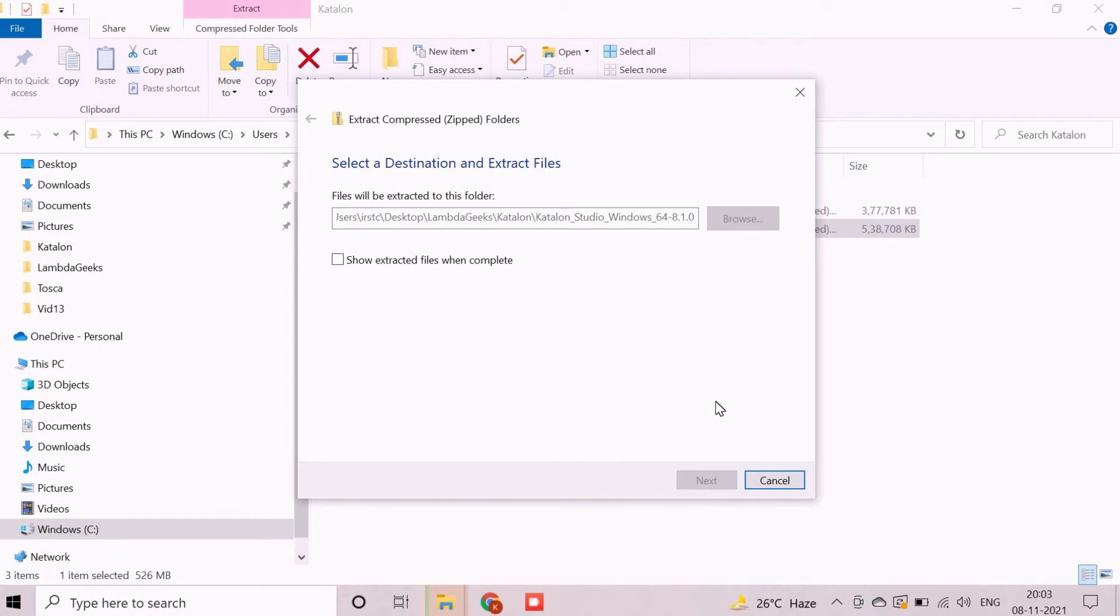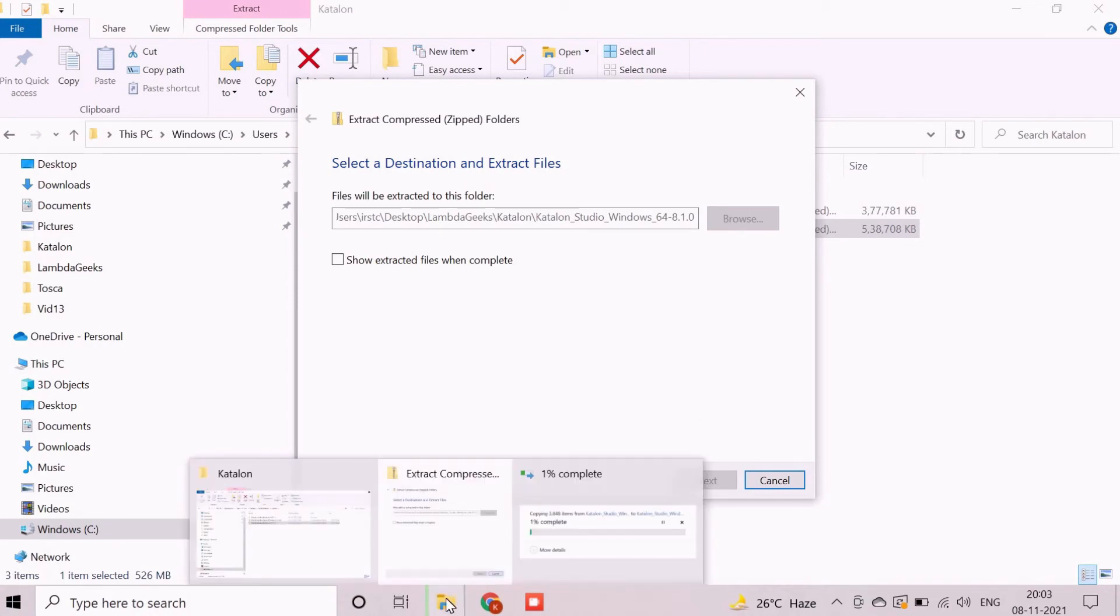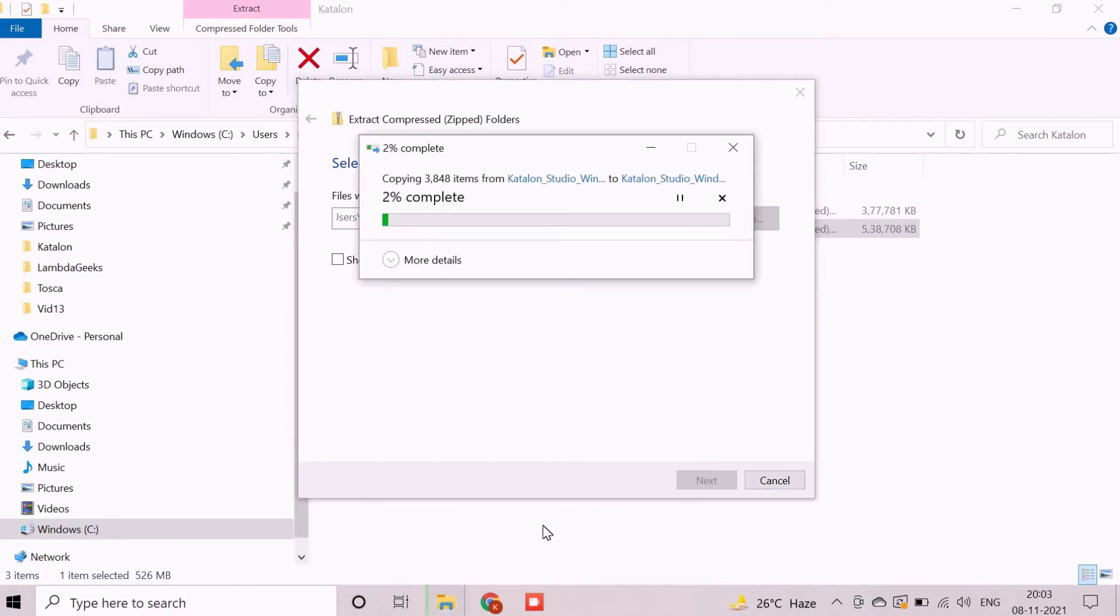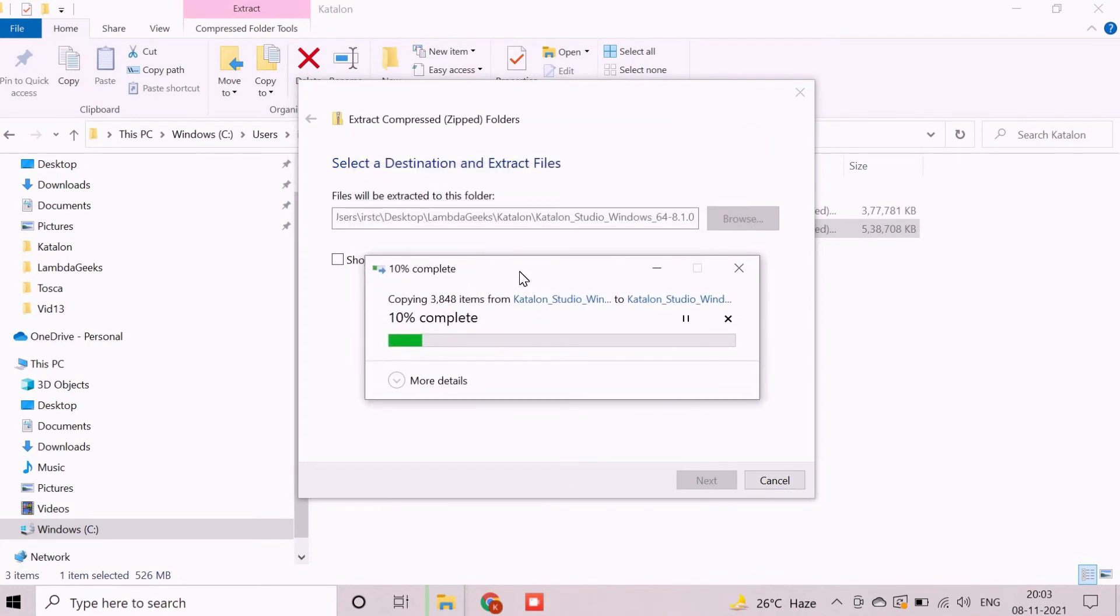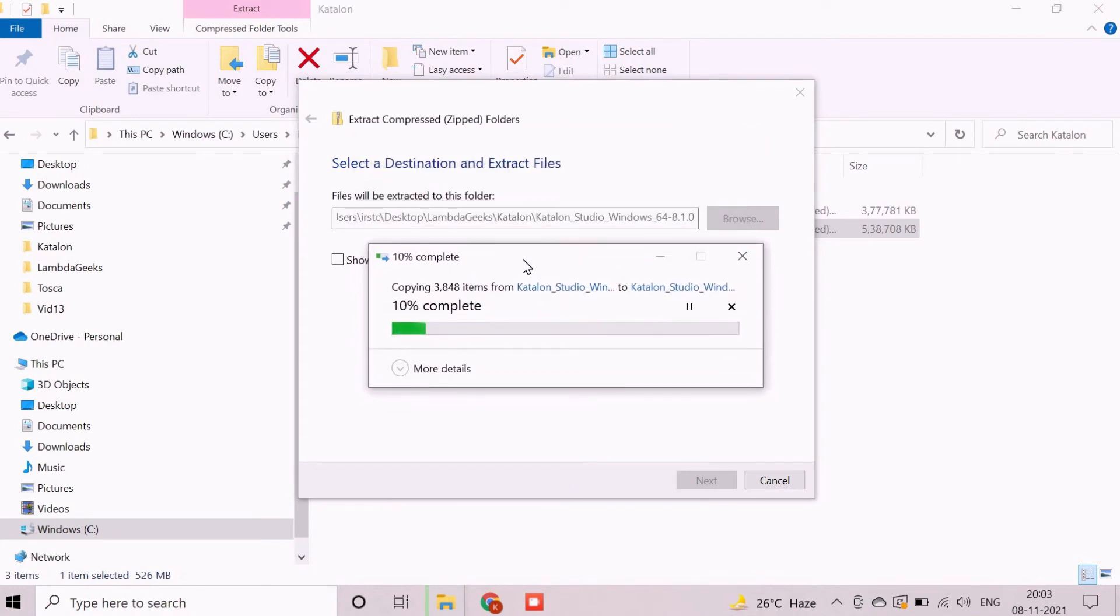There is no installable setup file available after extraction. Basically, we need to click on an exe file and start working. I am going to pause the recording here as it will take time and resume once it's about to finish.